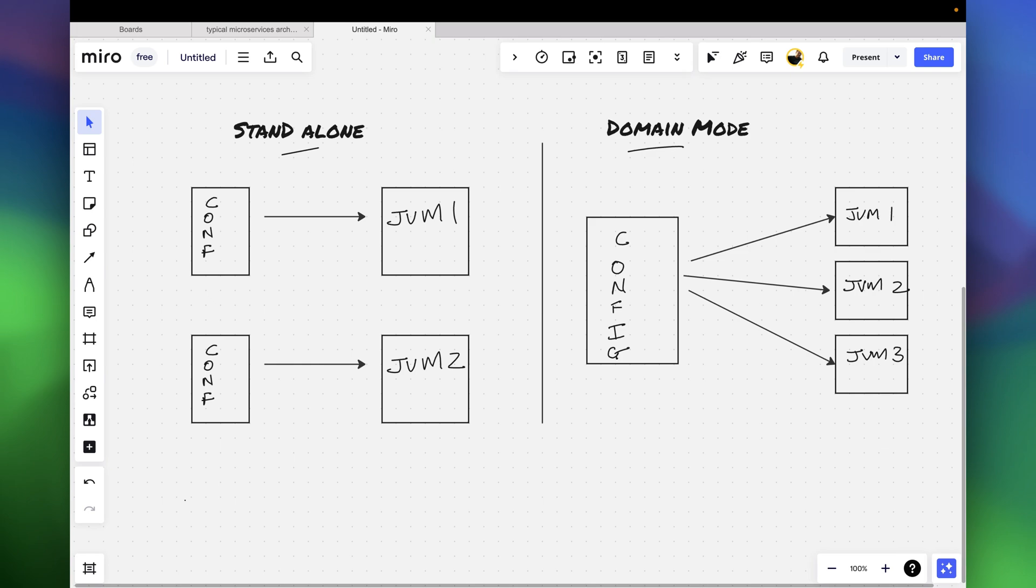So in the standalone mode what we used was the standalone.xml file for configuring, but in the domain mode we'll be using another configuration file which is called domain.xml.